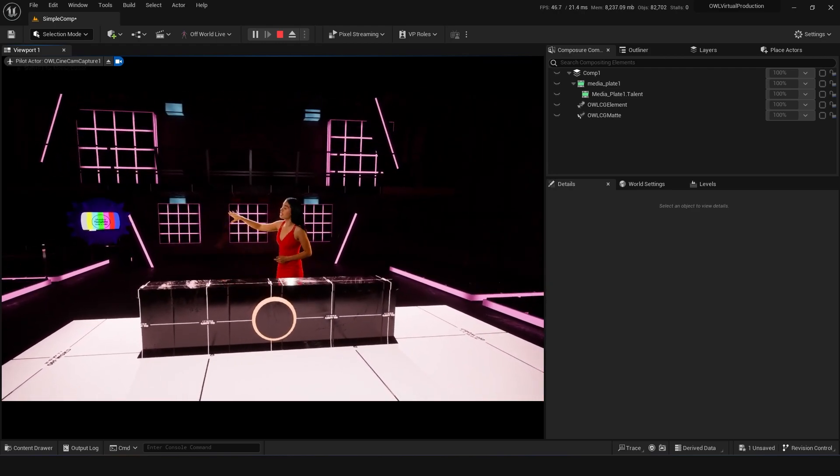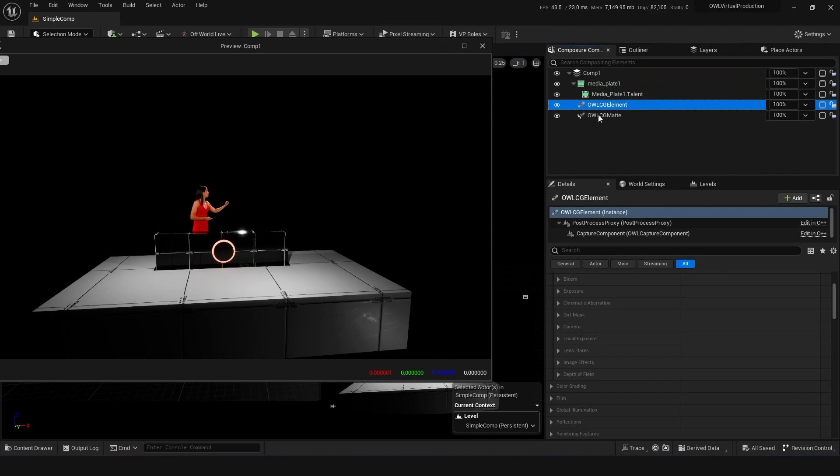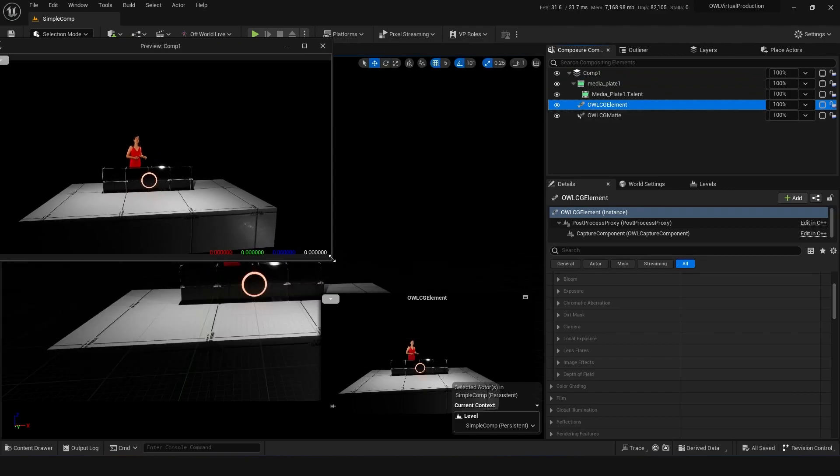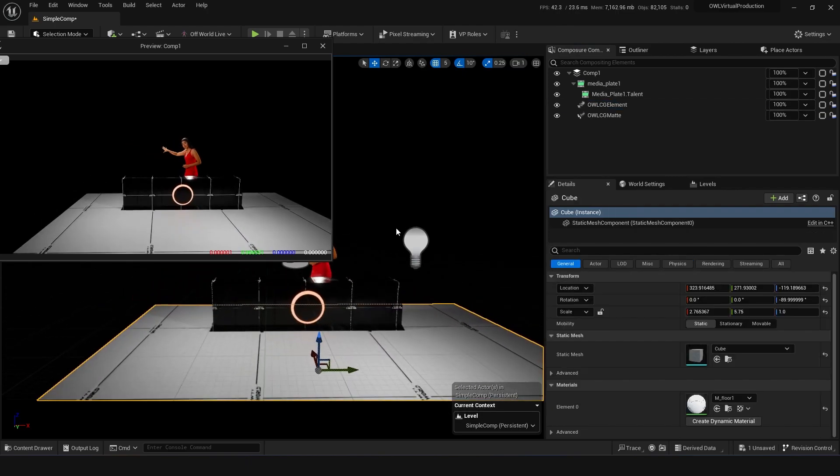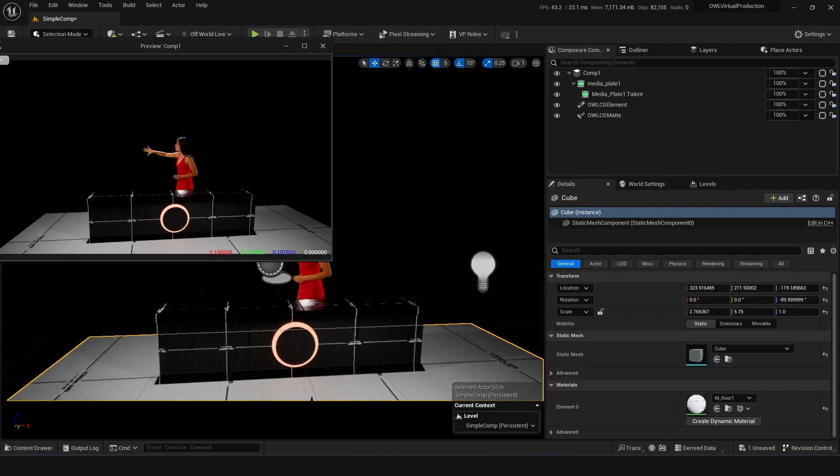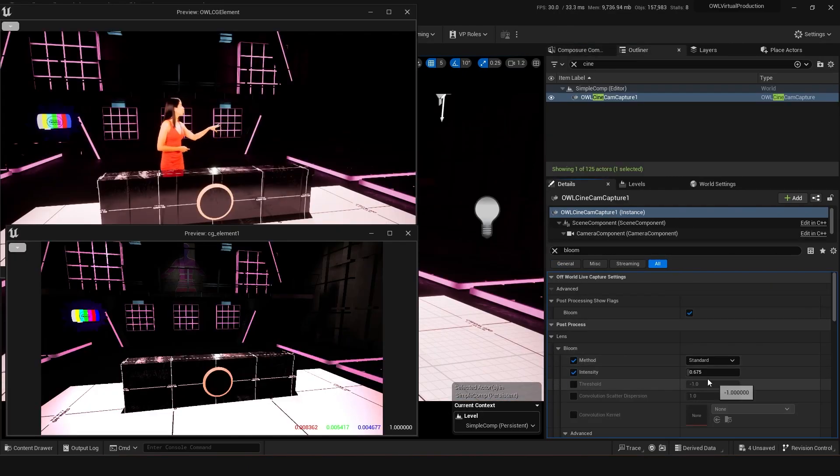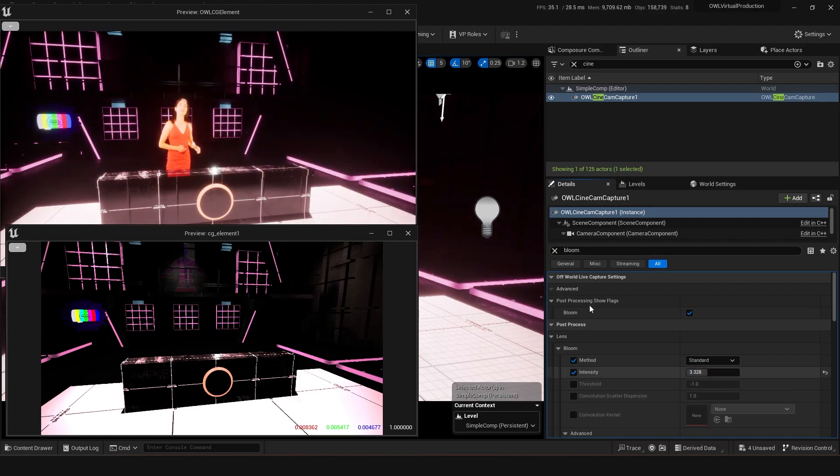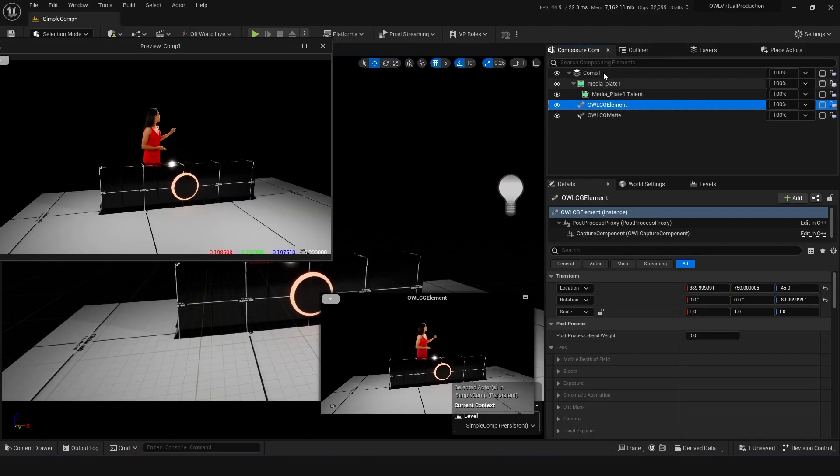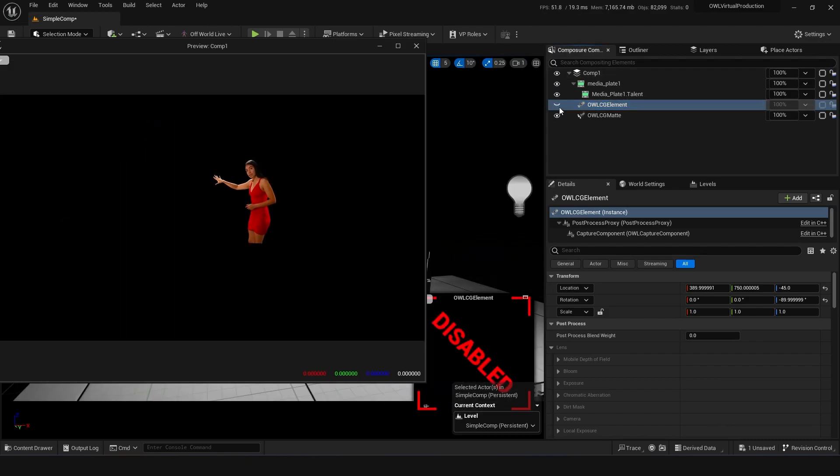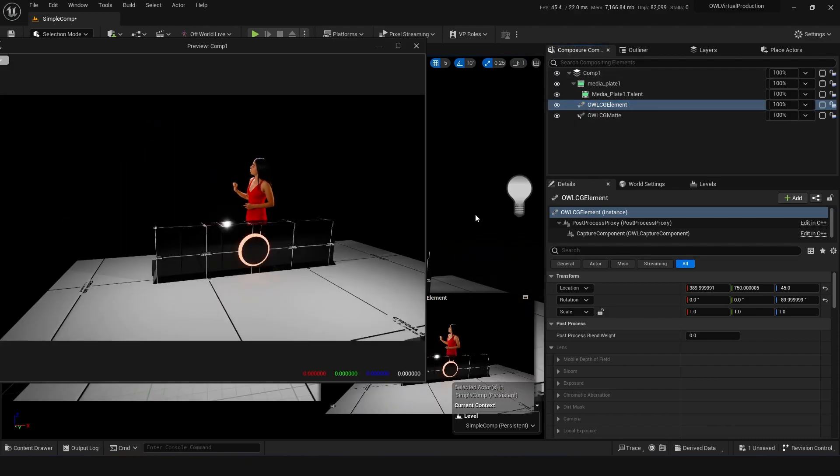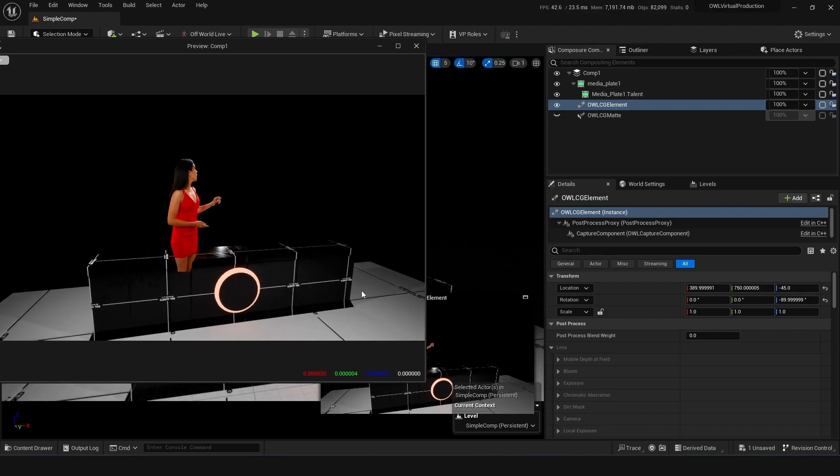The next element we've got here is the CG element. This is a really awesome CG element that picks up exactly what's going on in Unreal Engine with awesome global illumination, shadows, lighting, and post-process effects like bloom. And it picks that up and pumps it straight into this Composure compositing area exactly as intended.